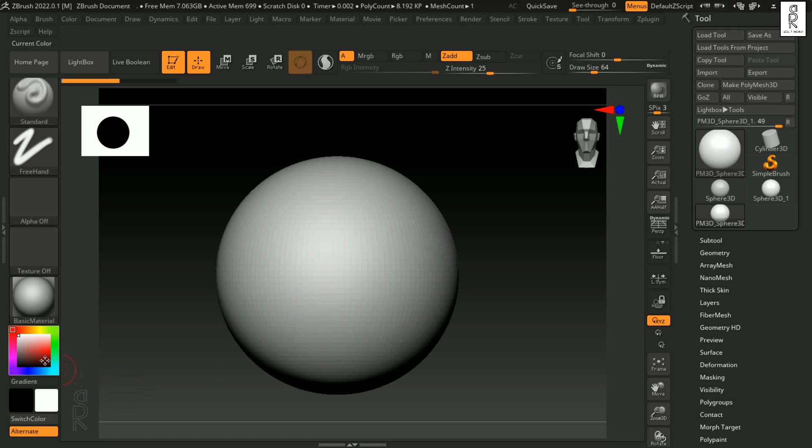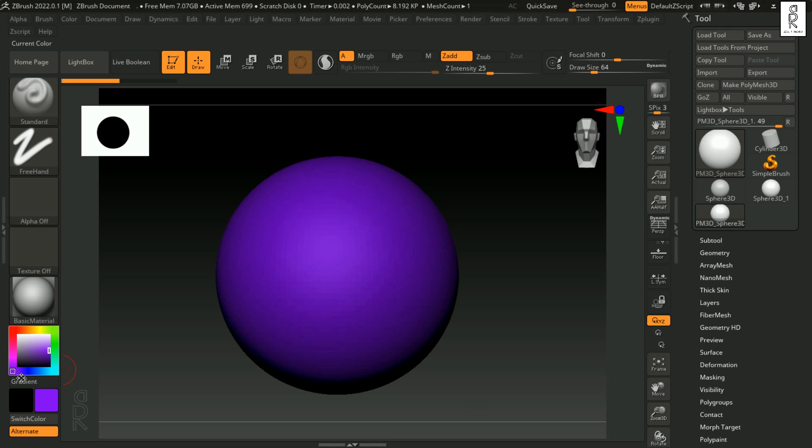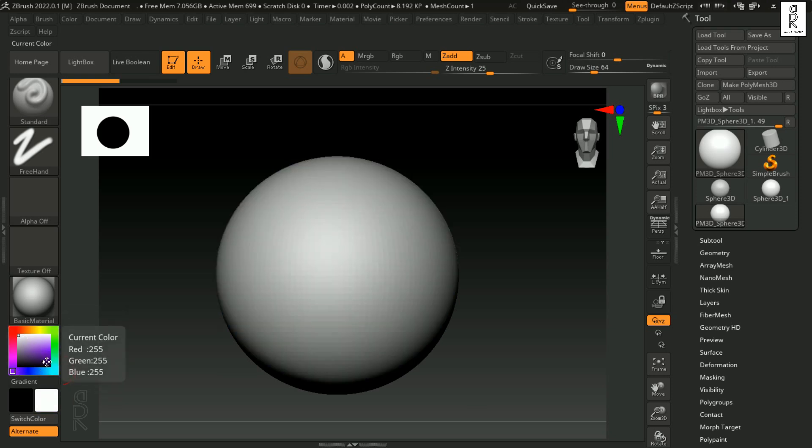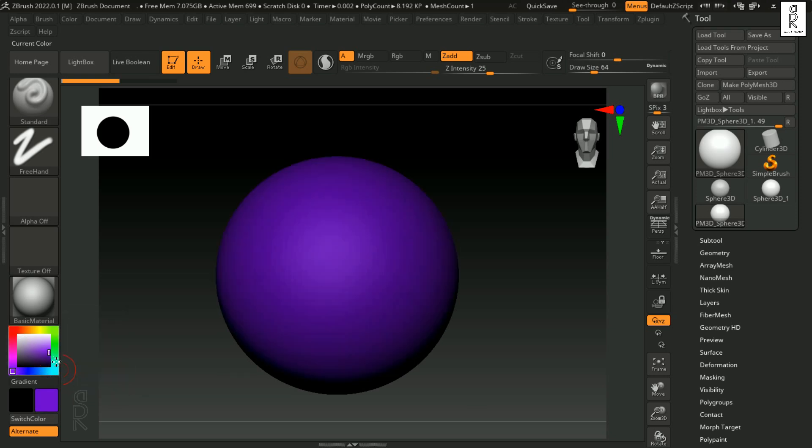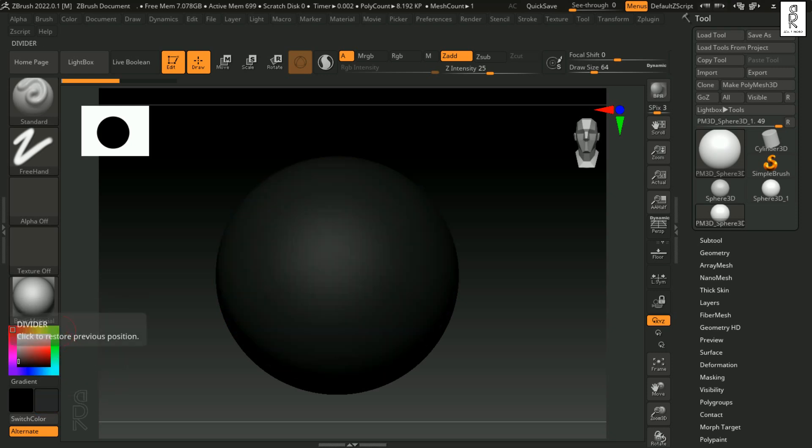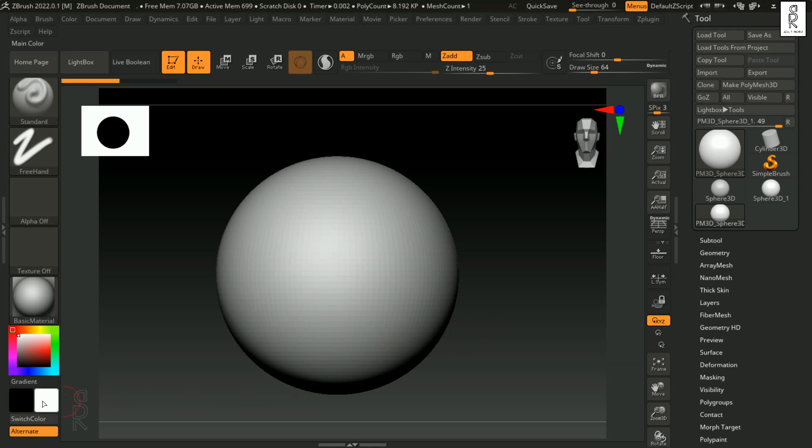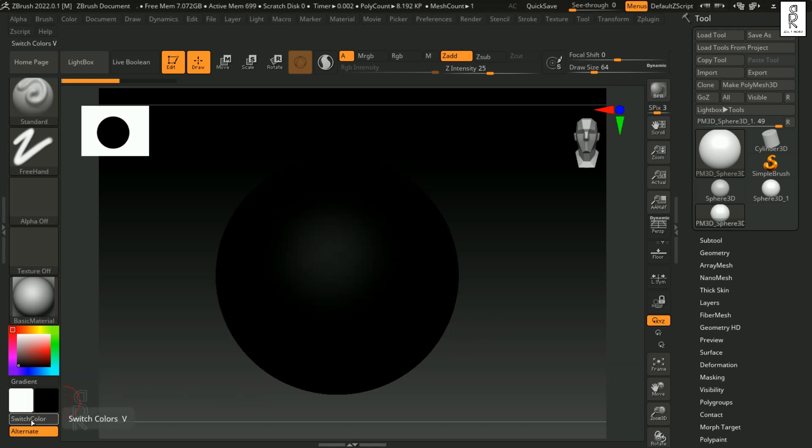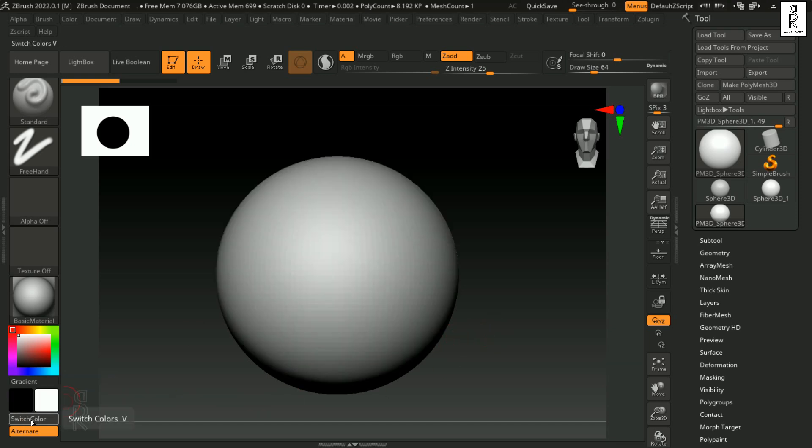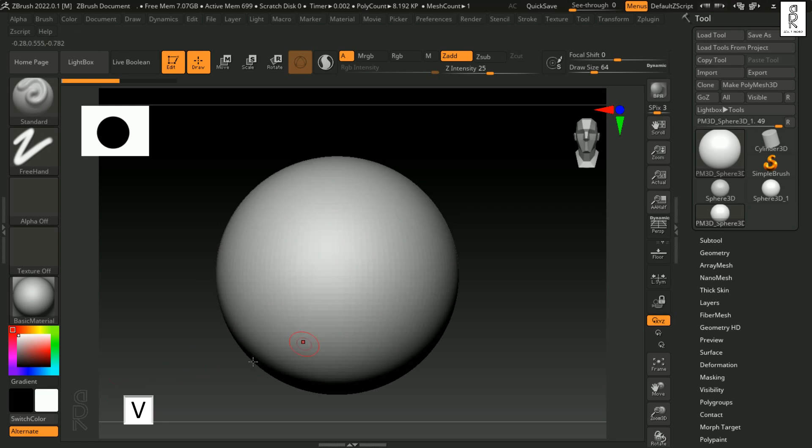Then next we have Gradient which adds color gradient or shading effects for better visualization. You can choose any color from here by simply changing the position of these points. Then lastly we have Switch Color which you can use to quickly toggle between two selected colors during painting. Hot key for this is V. You can press V to toggle between two selected colors. Let's move on to how to sculpt.